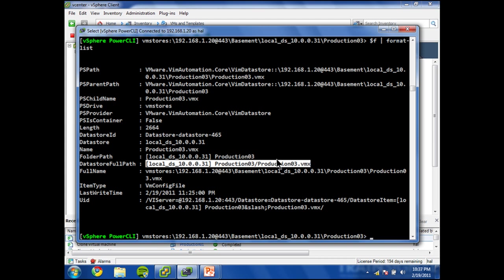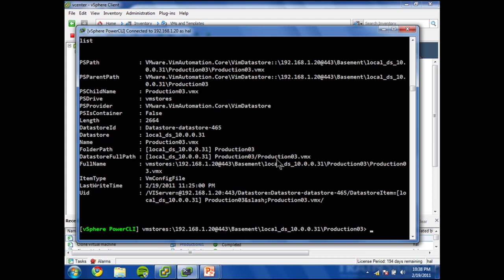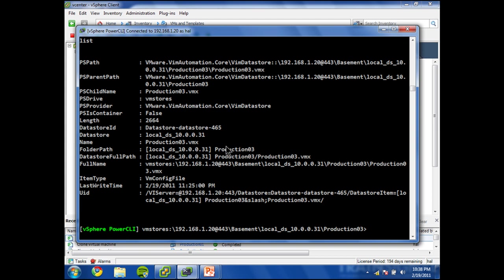This is exactly what the New-VM cmdlet needs instead of having to guess and to think about where the datastore is and so on and so forth. This is why I'm showing you how to get this information so that you'll not get it later. So I've got this f object and it's got the datastore full path property that I need to re-register this virtual machine.